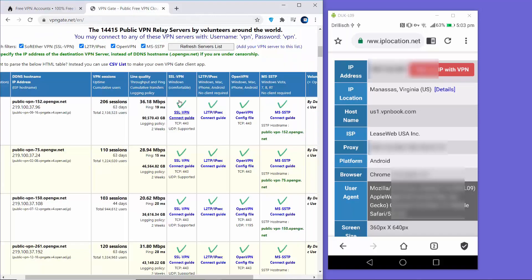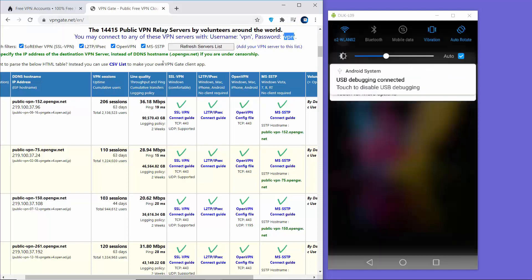The same settings apply for VPNGate. You just need the IP address listed there, and the username is 'vpn' and the password is also 'vpn' for VPNGate.